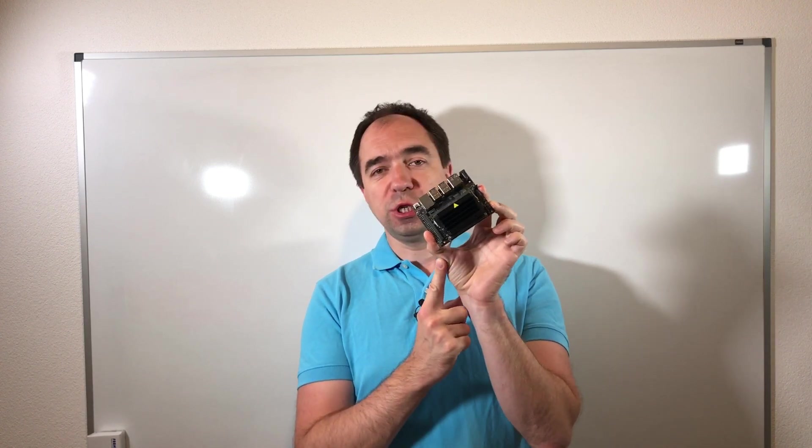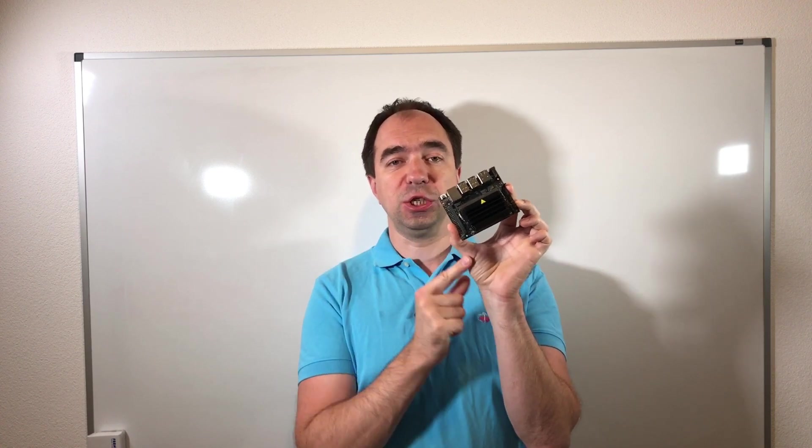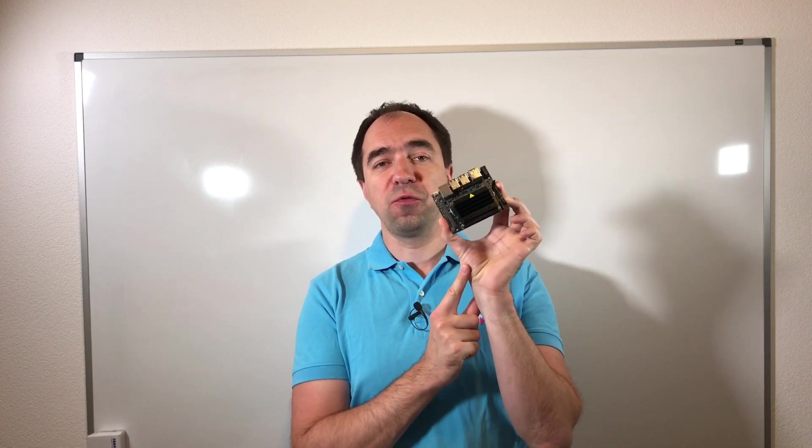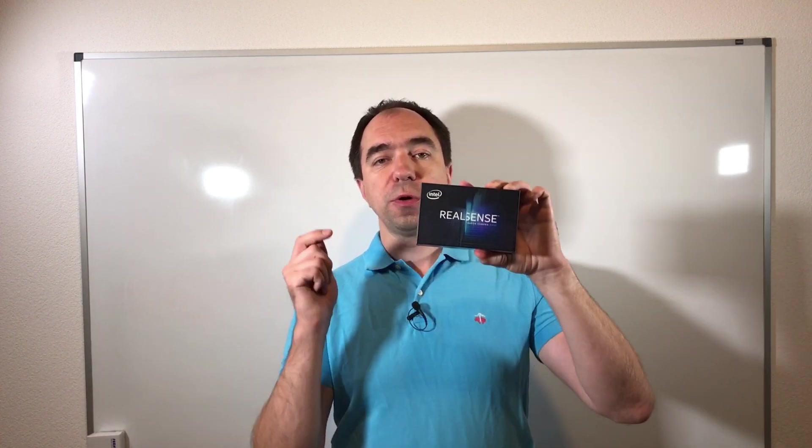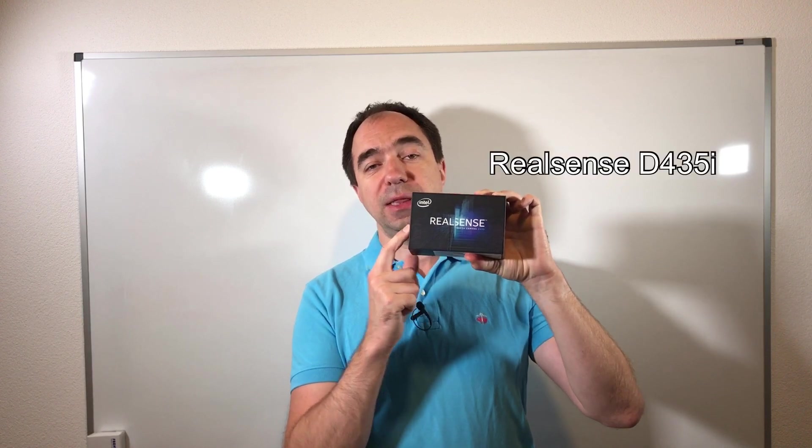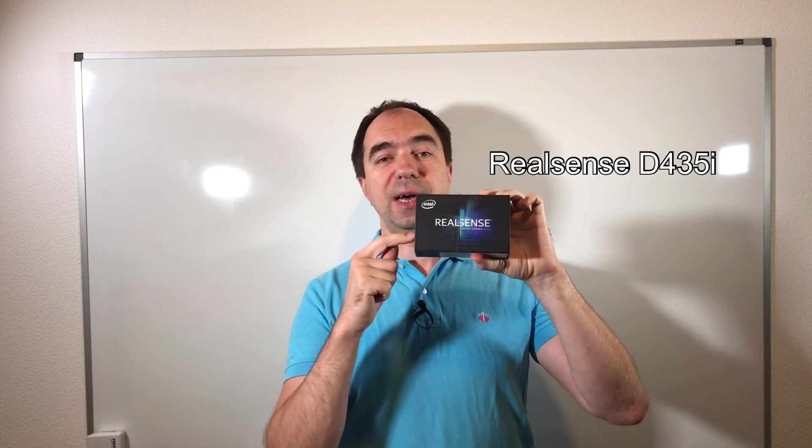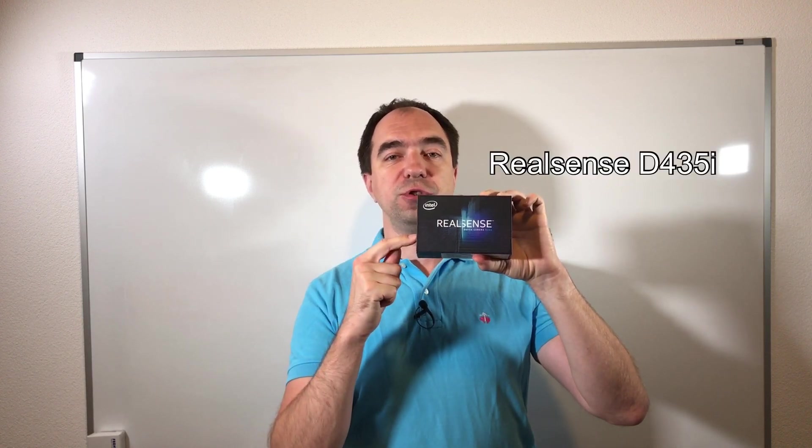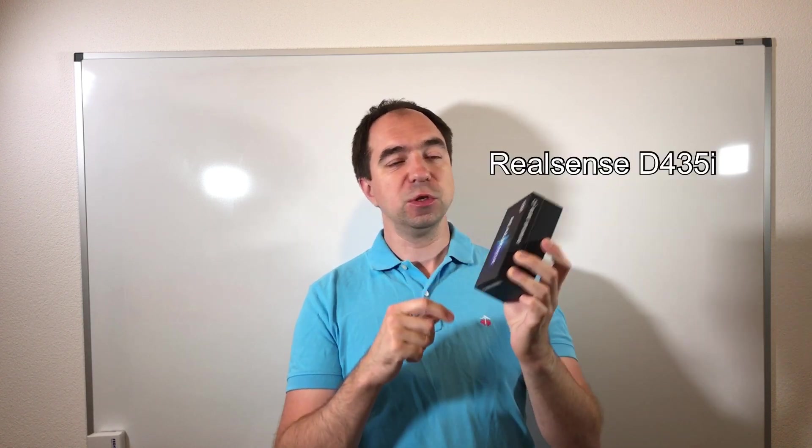And here I have a Jetson Nano board. It's a powerful and quite cheap computer which is made specially for artificial intelligence applications. So it should be perfect for our future robotic arm. The only thing which I need to do is to check that it's compatible with the oDrive. So this is what we're gonna do today. I also have this depth camera and this is gonna be the eyes for our future robot. So let's get started.